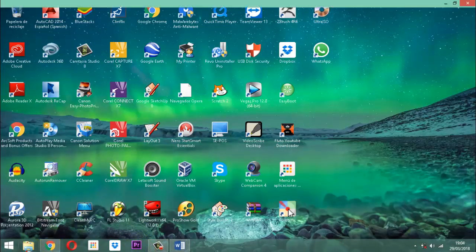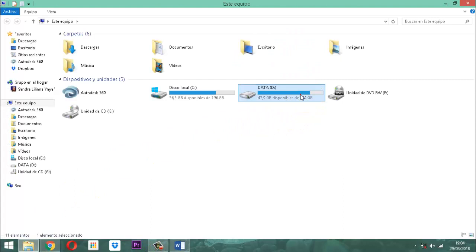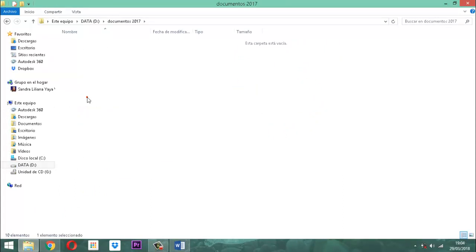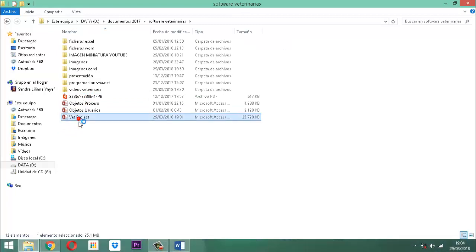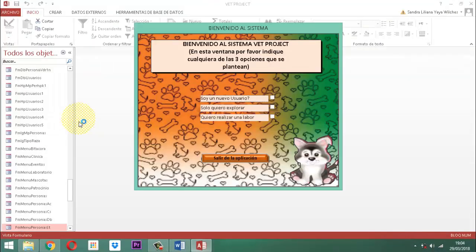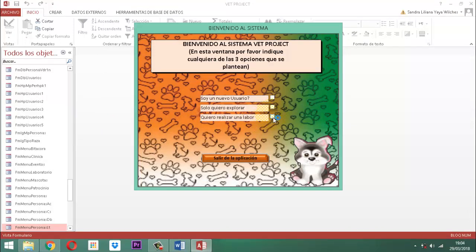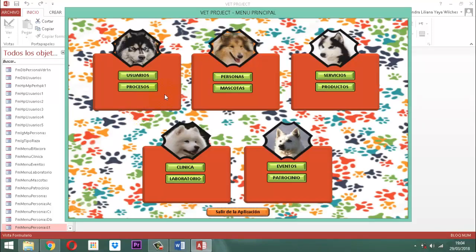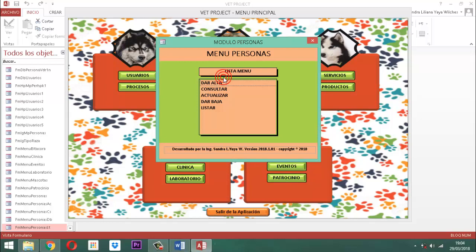Empecemos entonces. Enrutémonos hacia la base de datos VED Project, ahí estamos activándola. Una vez cargamos, dice ¿quiere realizar una labor? Sí. Elijo mi respectivo usuario, en este caso Jiménez Carlos que es el administrador, le doy un enter, le digo la clave 1, 2, 3, le doy otro enter. Una vez dentro del menú principal de VED Project, activo personas y la intención es la siguiente.